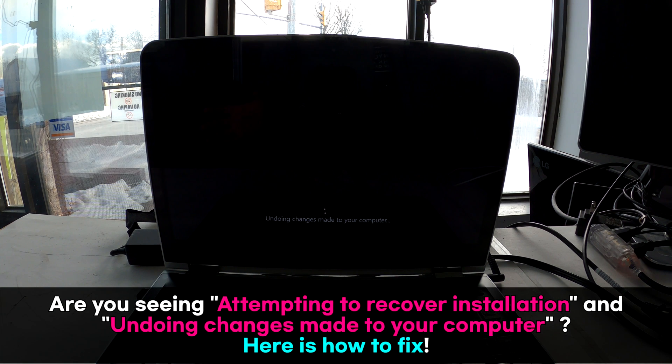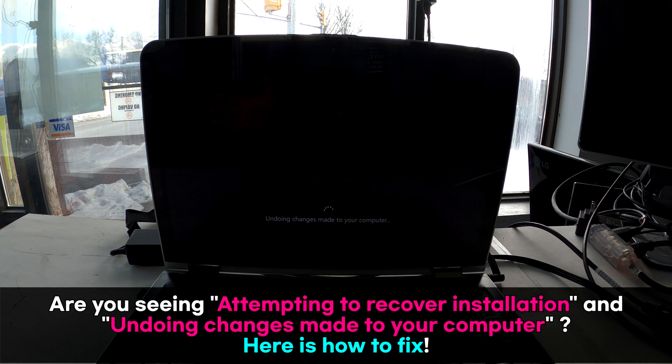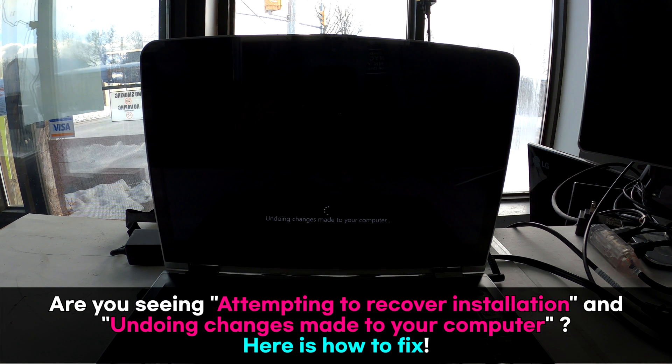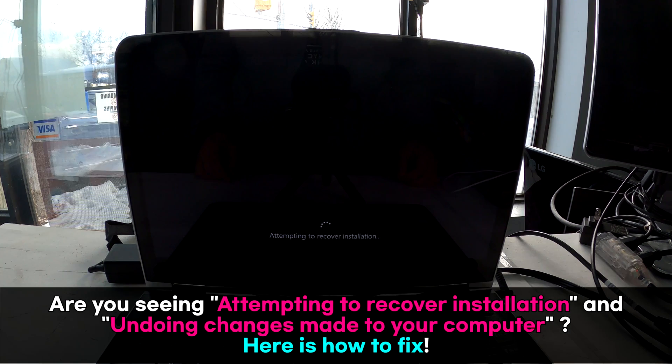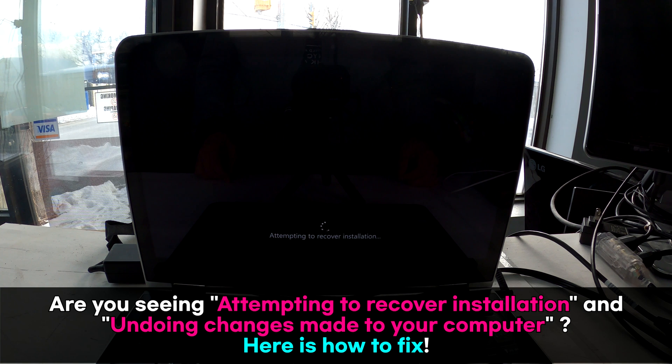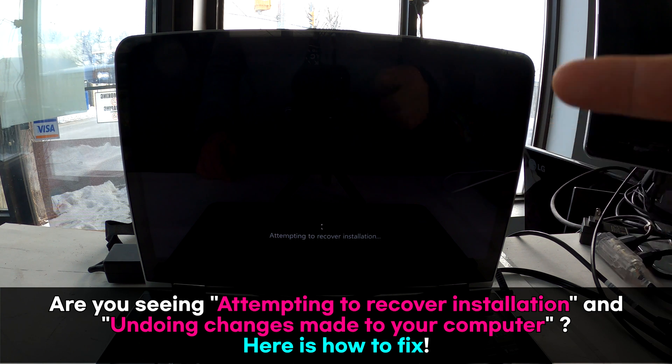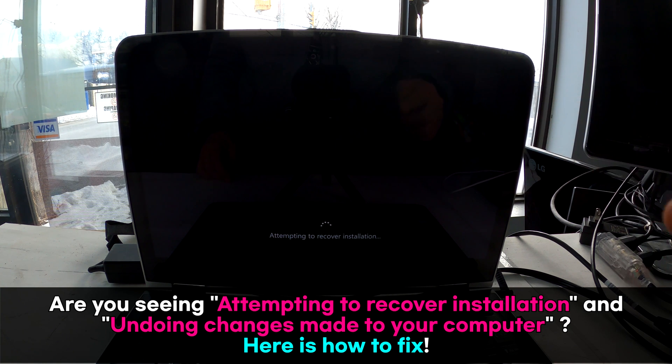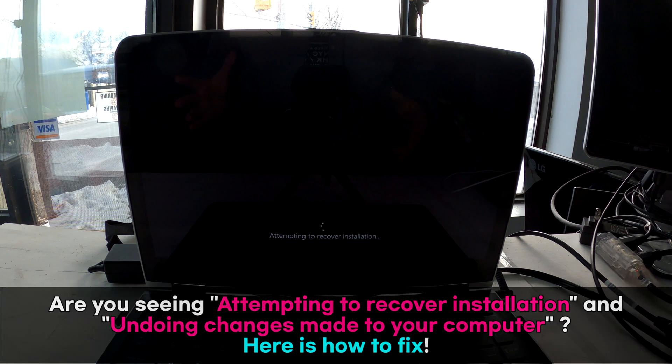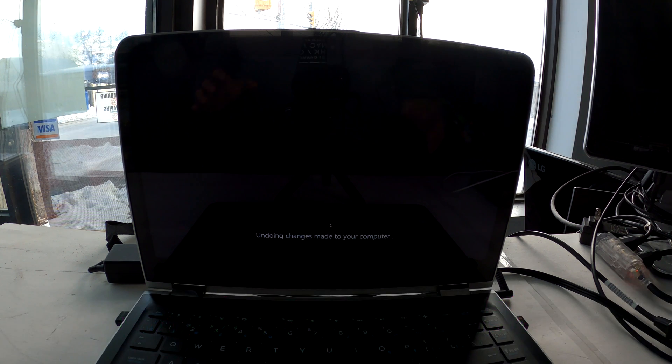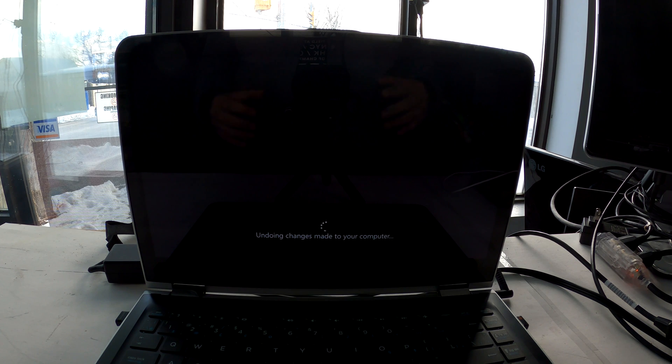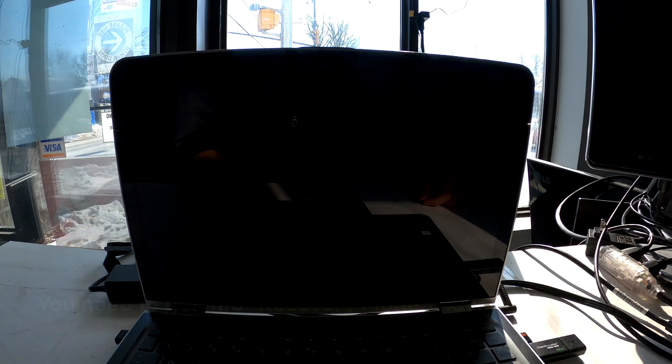Now it says undoing changes made to your computer. Same message. Attempting to recover installation. I think we're in some kind of a loop. Today I'll show you how to fix this when you have this exact same problem on your computer.